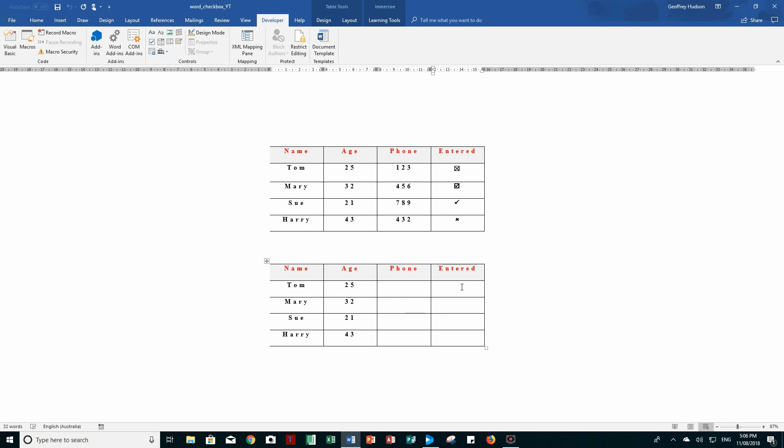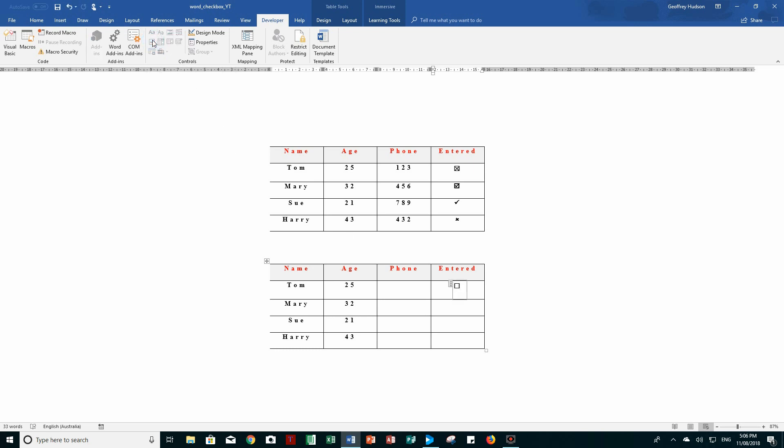In my case, I want to put a check box in this cell in the table. So all I need to do is go up to the controls group and one click on the check box, and there it is. And I can do the same with the other cells if I wish.